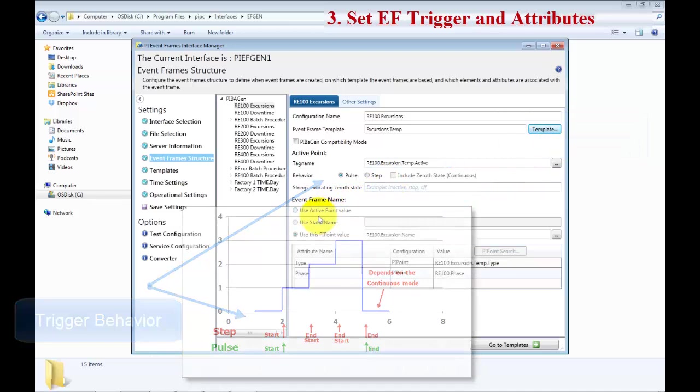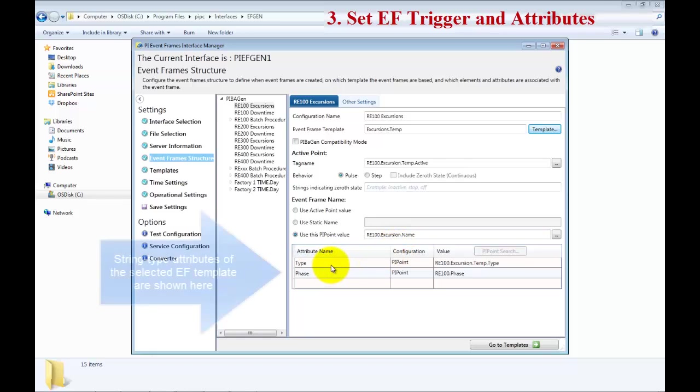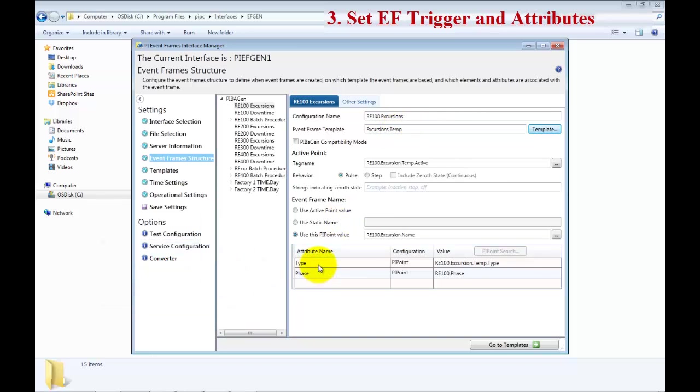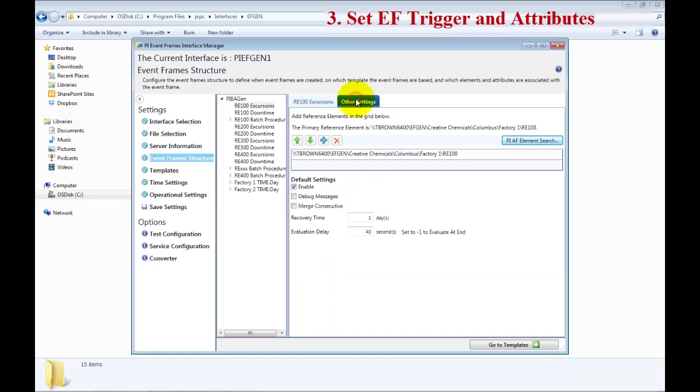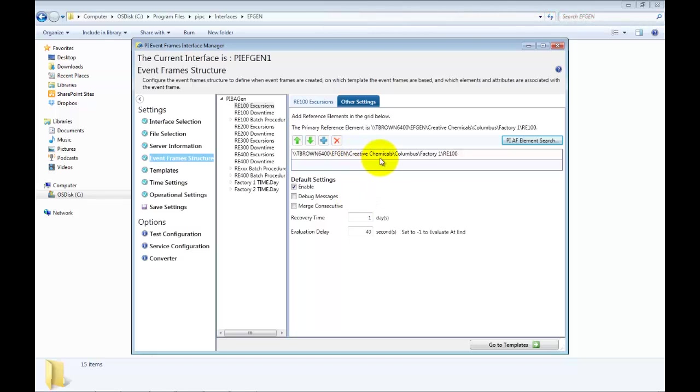Then you have the Event Frame name. You can use the active point value, the static name, or in this case, we will use the value of the PI point itself. In addition to the template, you can go ahead and add additional attributes for this event which are outside of the Event Frame template. The last part is then go to the other settings, and you can add things like recovery time and evaluation delay to the settings.